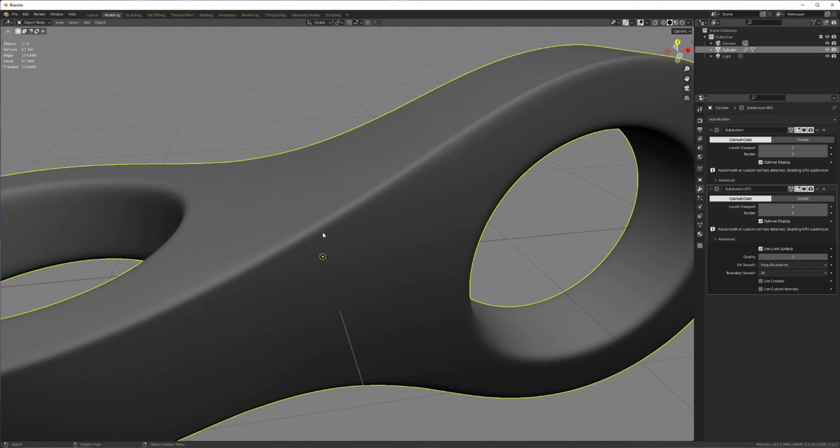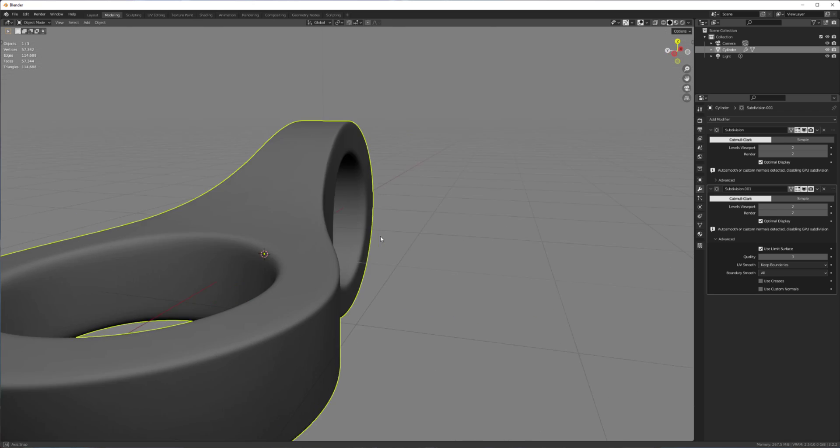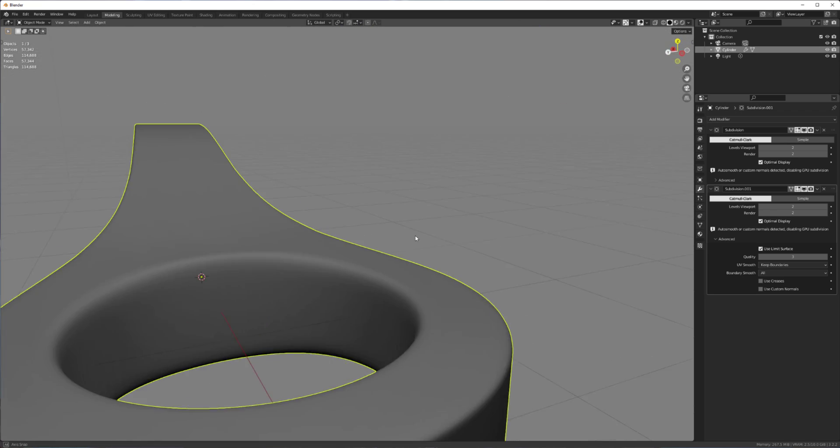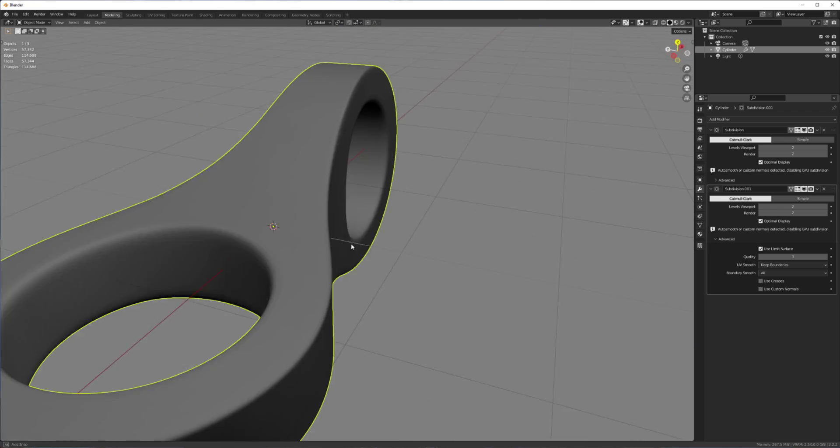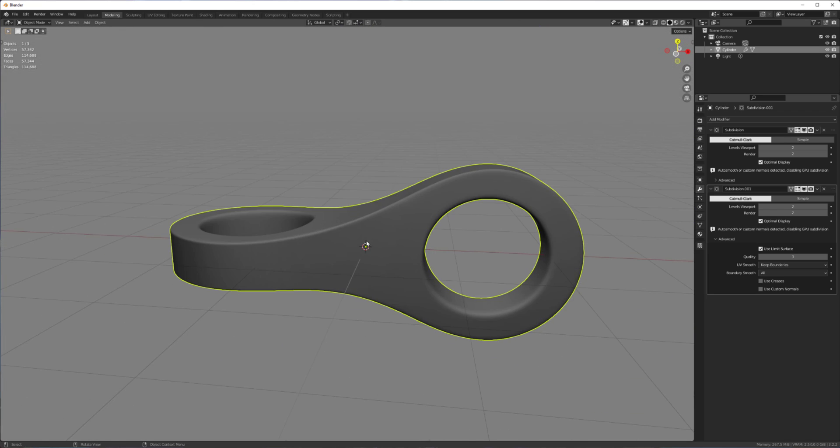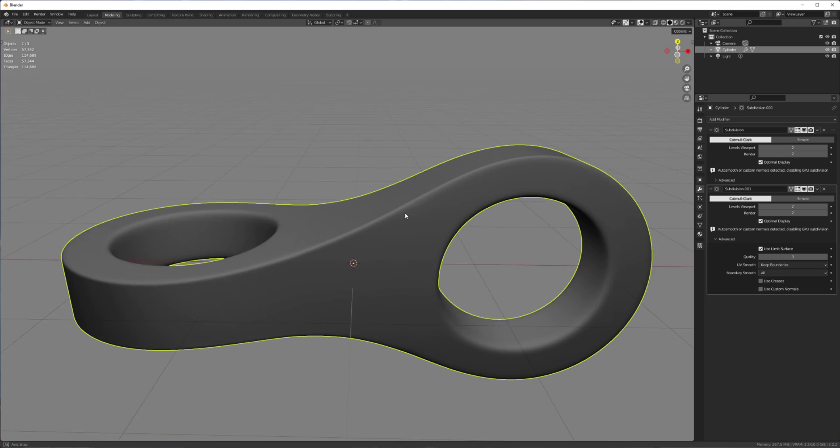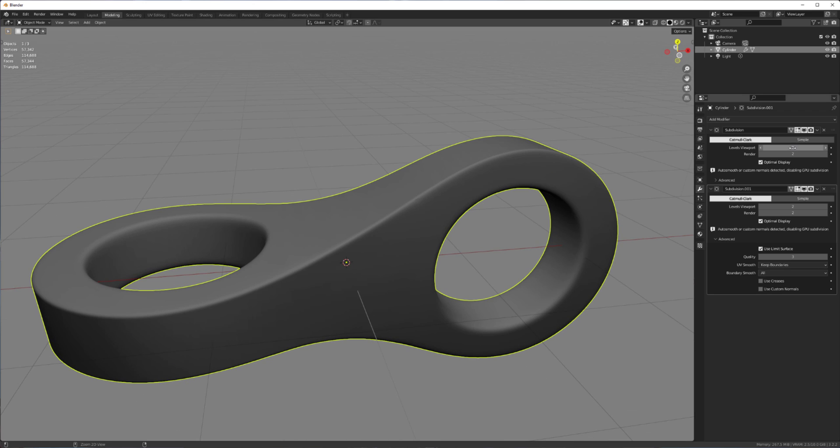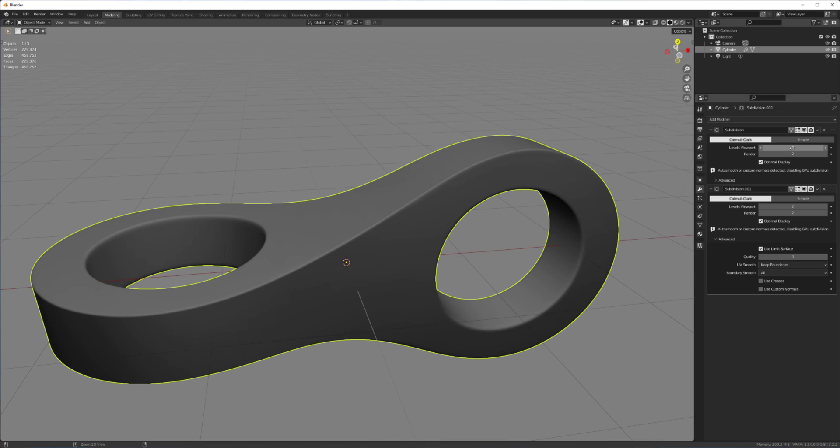So that way it looks like we have a bevel, but we don't. Cool. And if you want it to be sharper, you can turn this up.